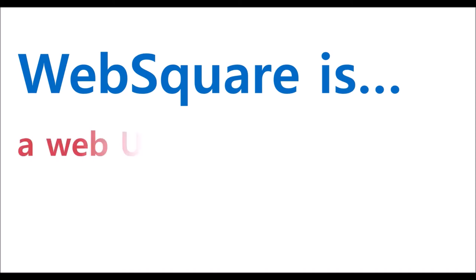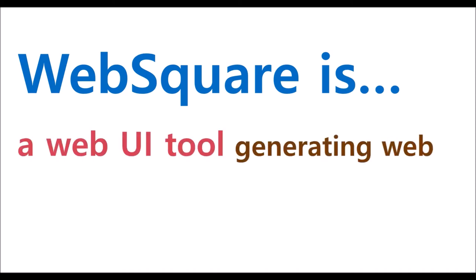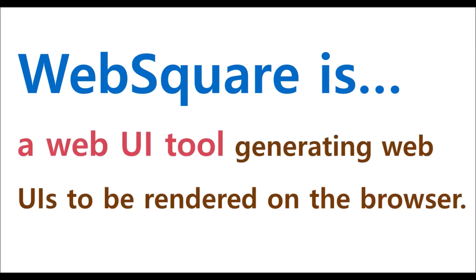WebSquare is a UI development tool which generates UI to be displayed on web browsers.